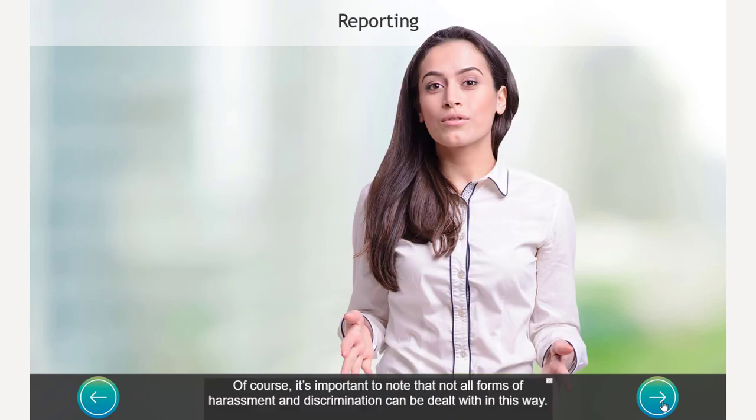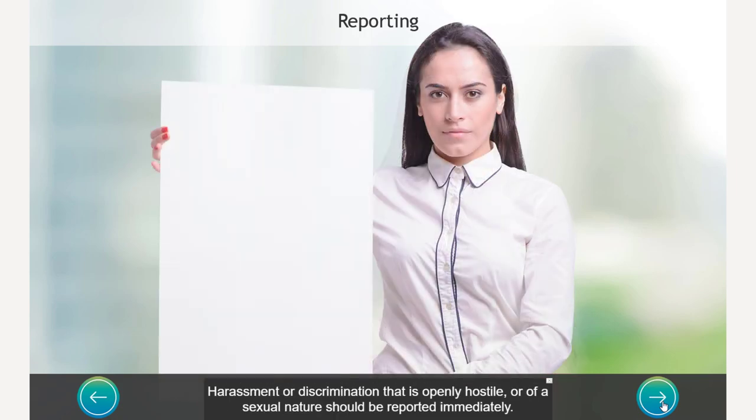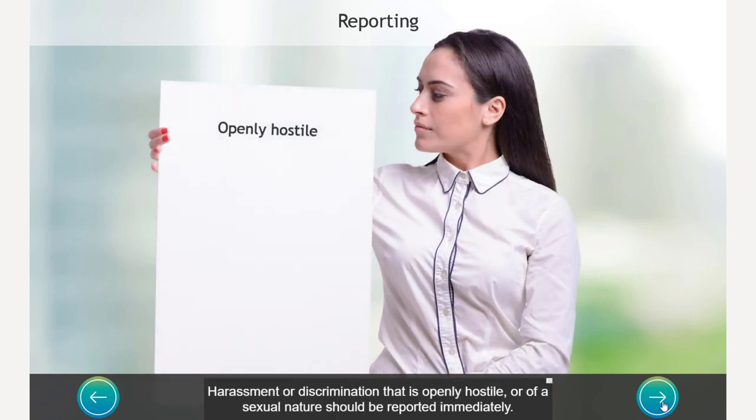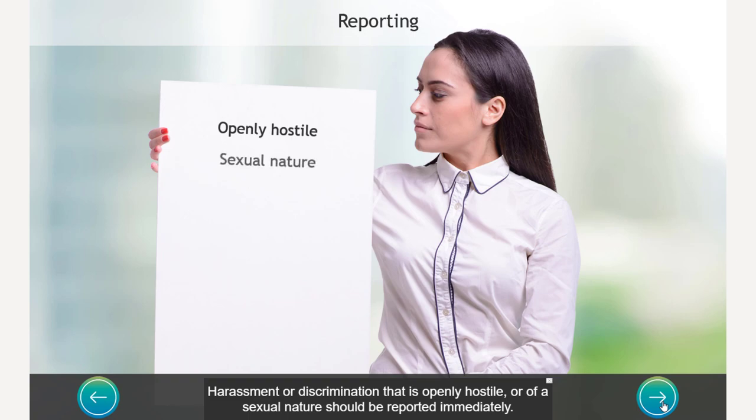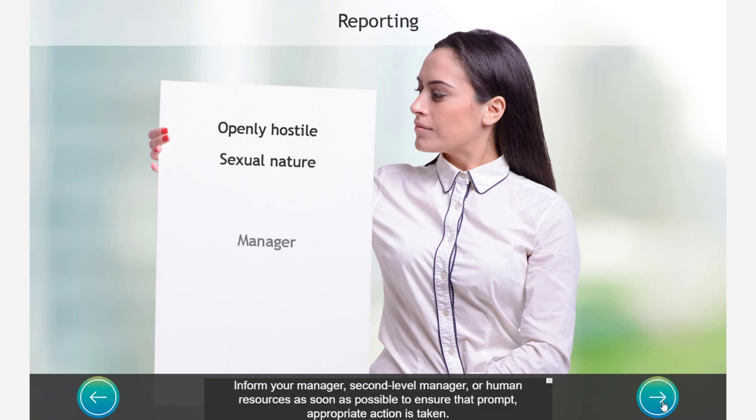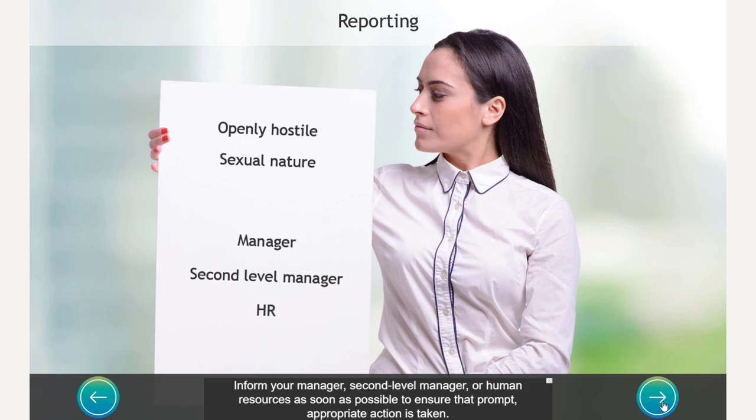Of course, it's important to note that not all forms of harassment and discrimination can be dealt with in this way. Harassment or discrimination that is openly hostile or of a sexual nature should be reported immediately. Inform your manager, second level manager or human resources as soon as possible to ensure that prompt appropriate action is taken. And there you go. So we have a learning interaction that requires no advanced actions. It also is accessible in that it includes closed captions for persons who require those. And you've got a solution that's going to satisfy your stakeholders as well.